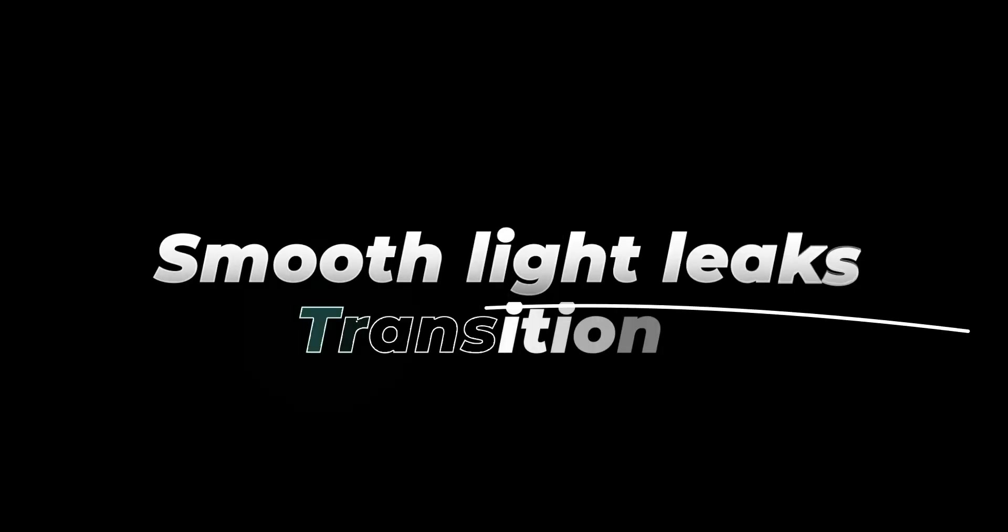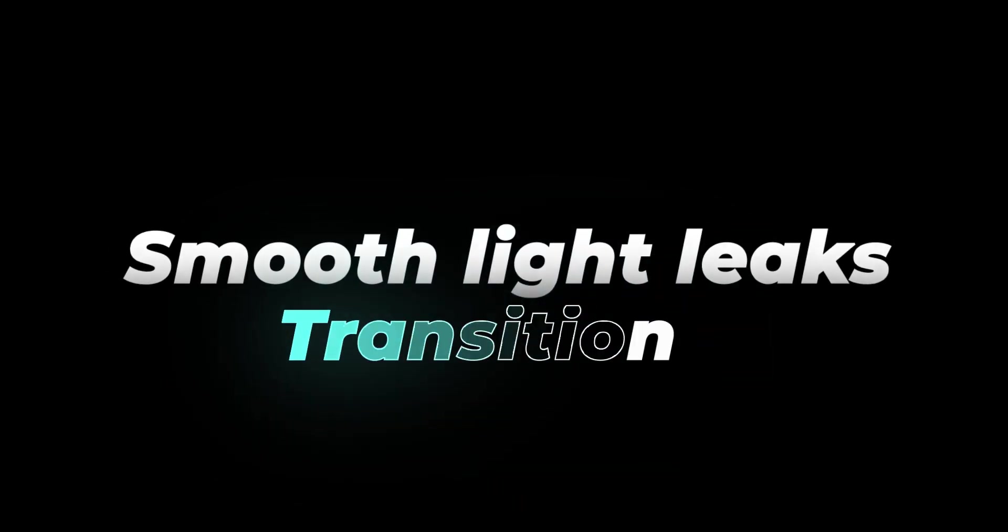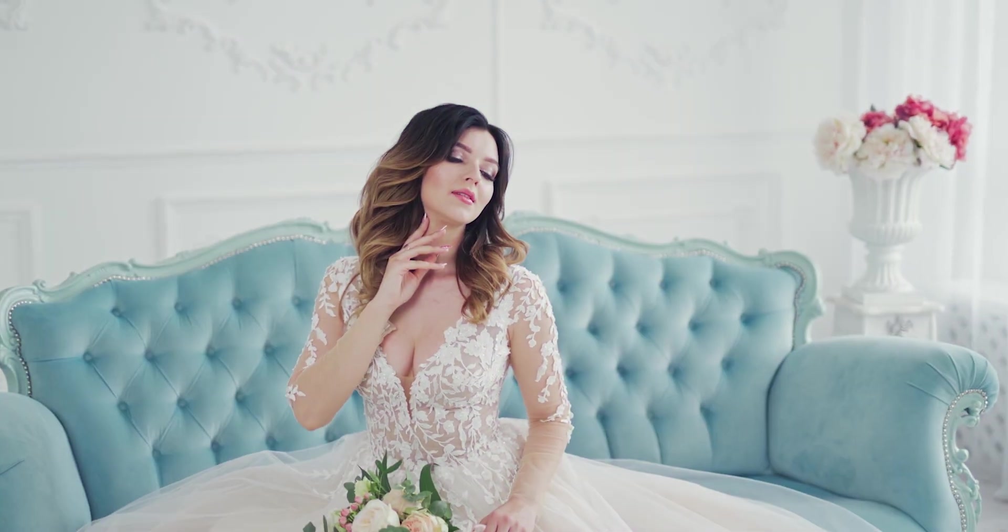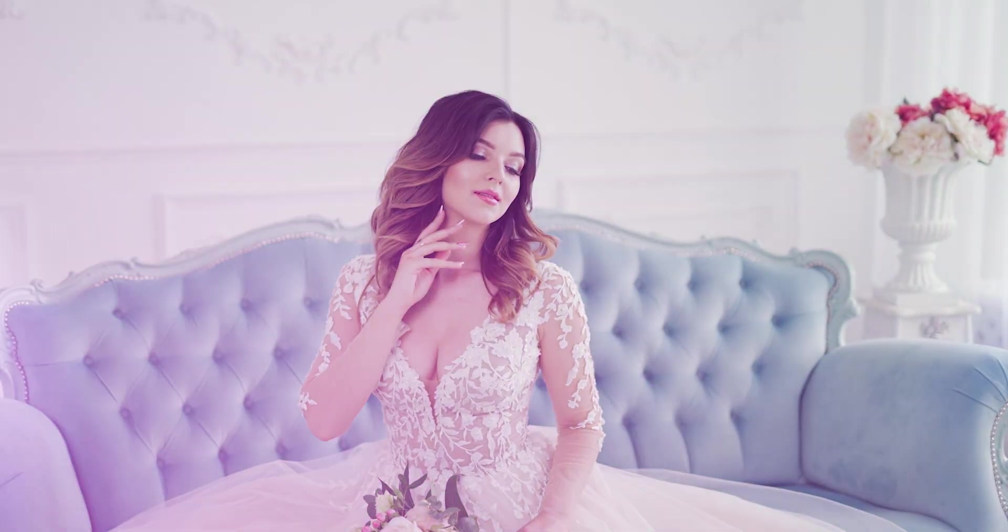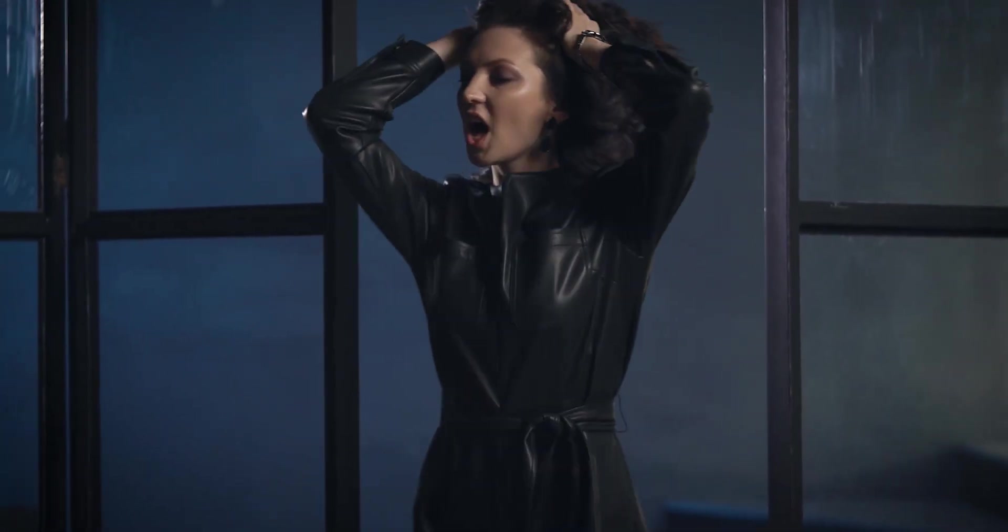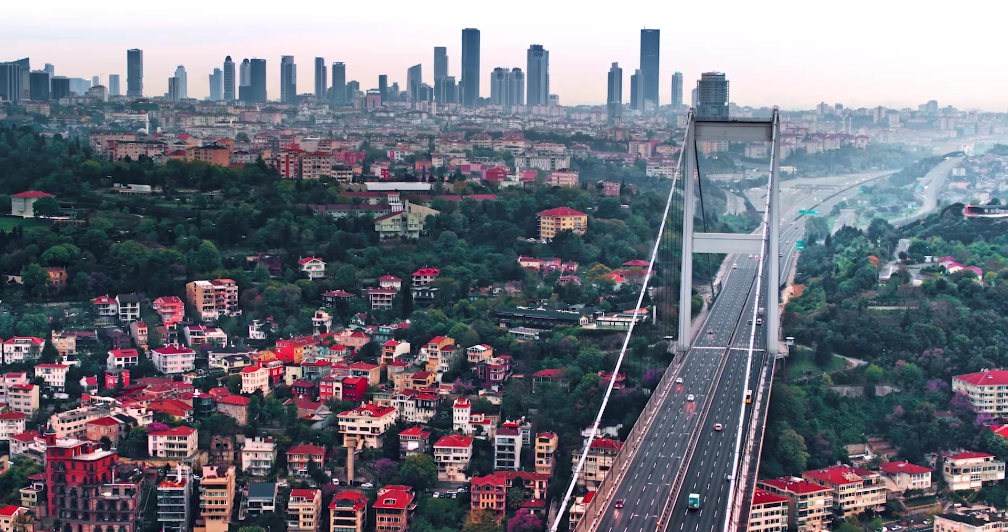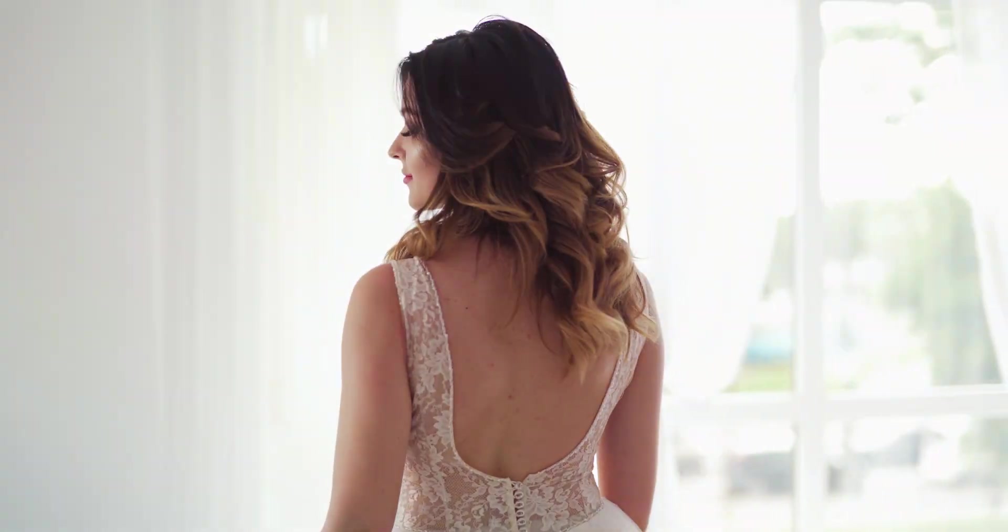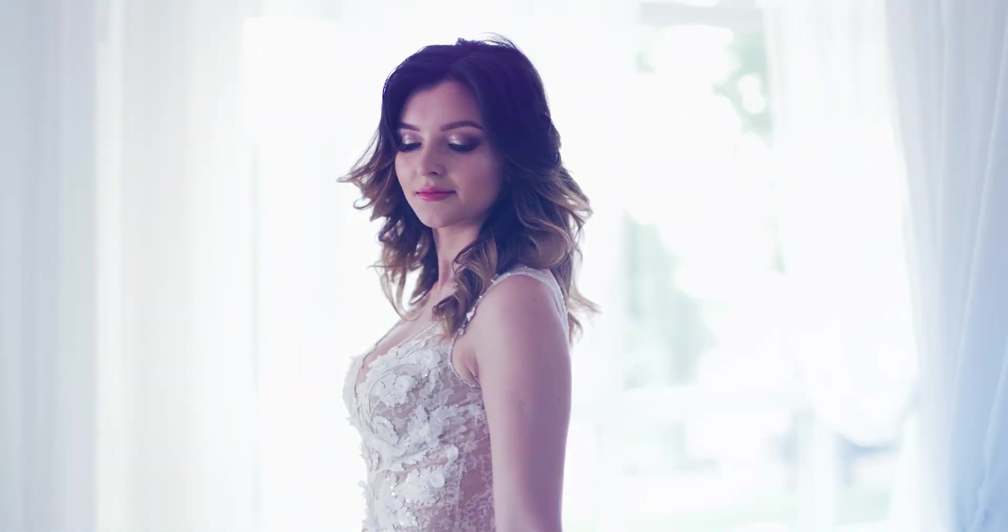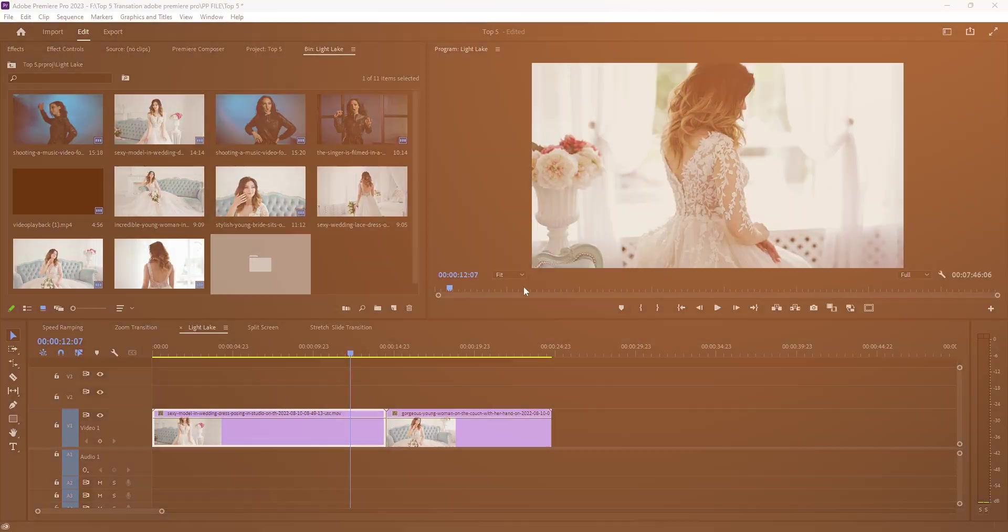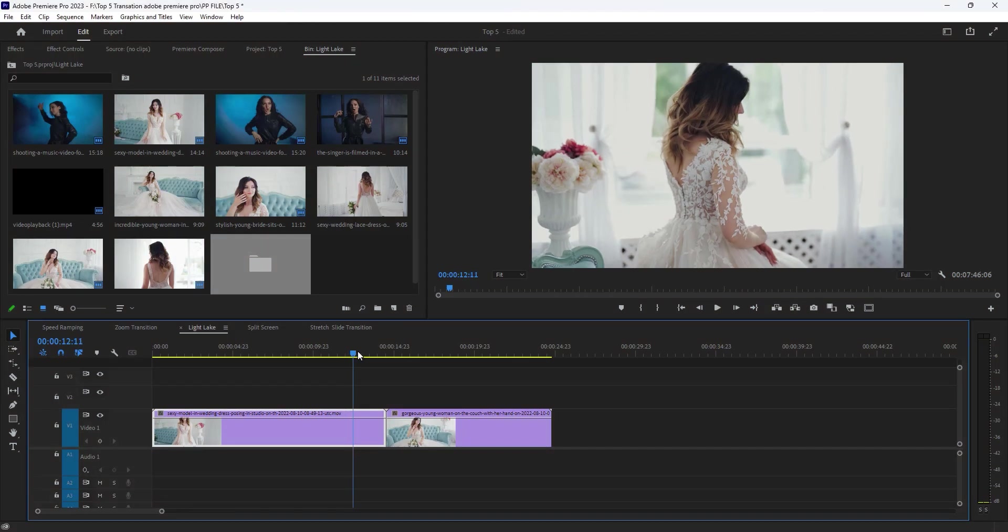The second one is smooth light leaks transition and this is my favorite transition. Because you don't need any specific shot to use this transition, you can use this transition in cinematic videos, wedding videos, travel videos and more. This transition is very easy to do, you just need a light leaks overlay video.